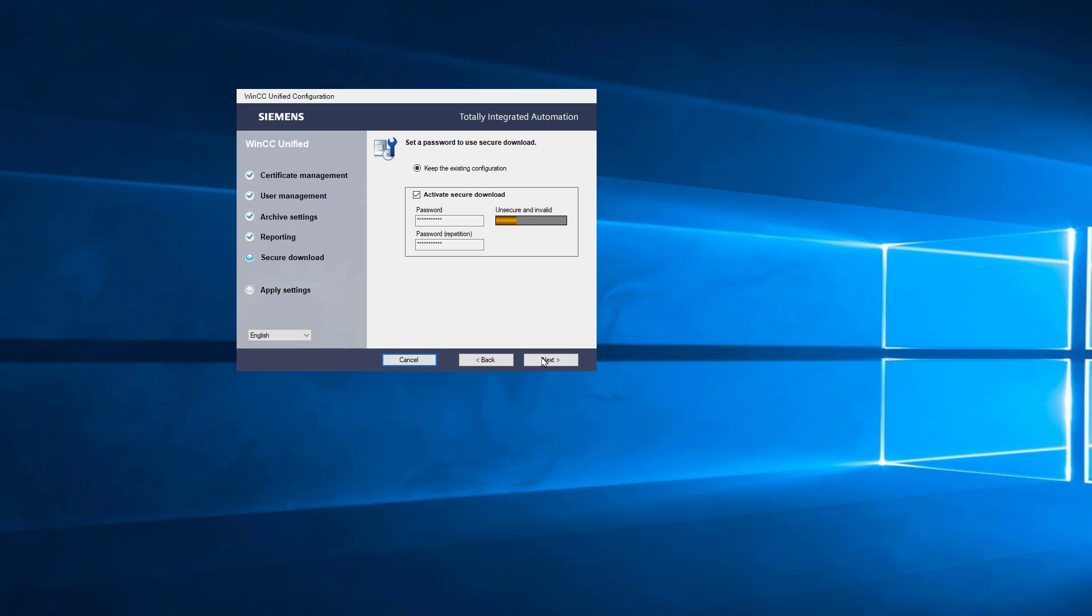And then secure download. So it's good to know where this is. A secure download basically just means Siemens is allowing you to protect when you're compiling and downloading a project from one machine to another. Not just anybody can come up and do that. You can do a password, they got password policies that you can set kind of like in Windows. So if you're using simulation, I don't think you can use this. So this is where you come to turn that off. But this is where these settings are. I'll just hit cancel.